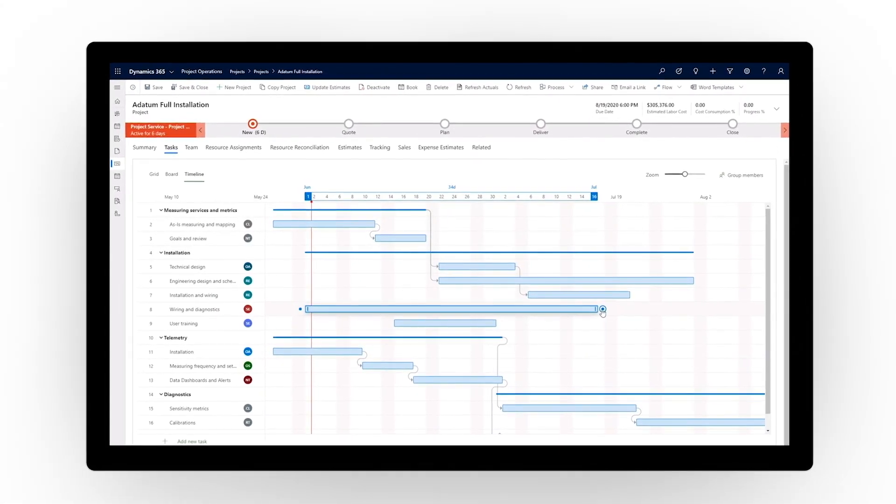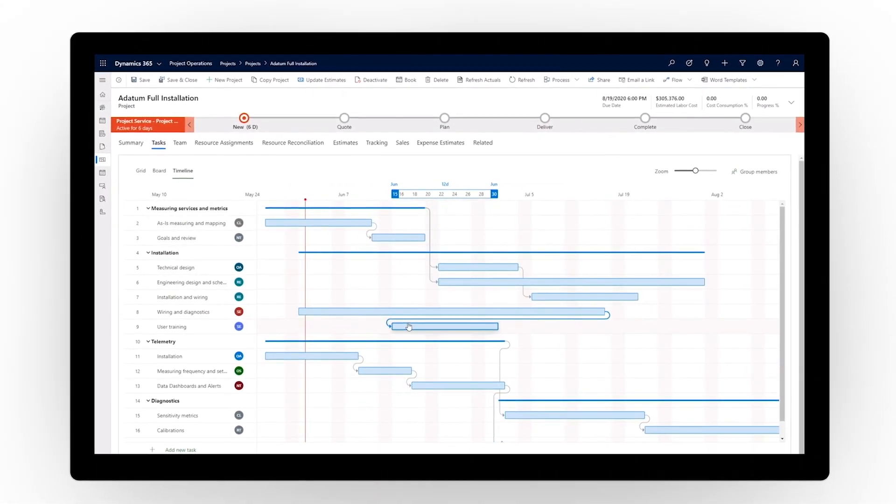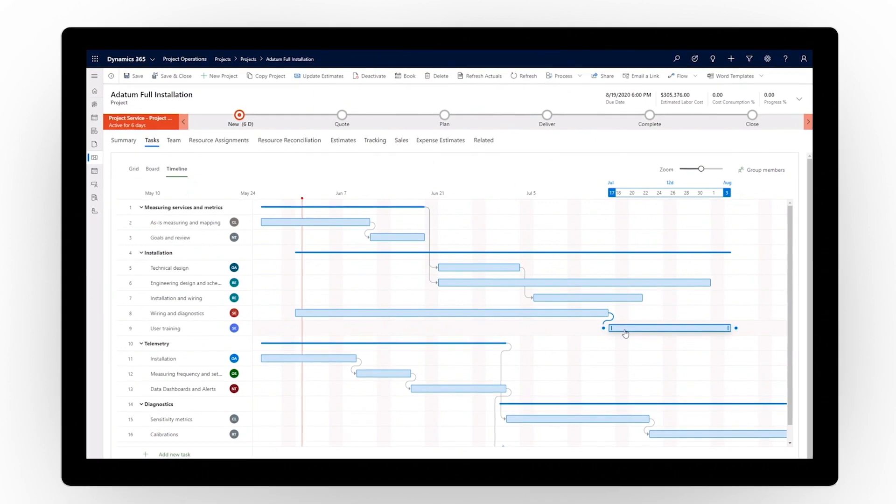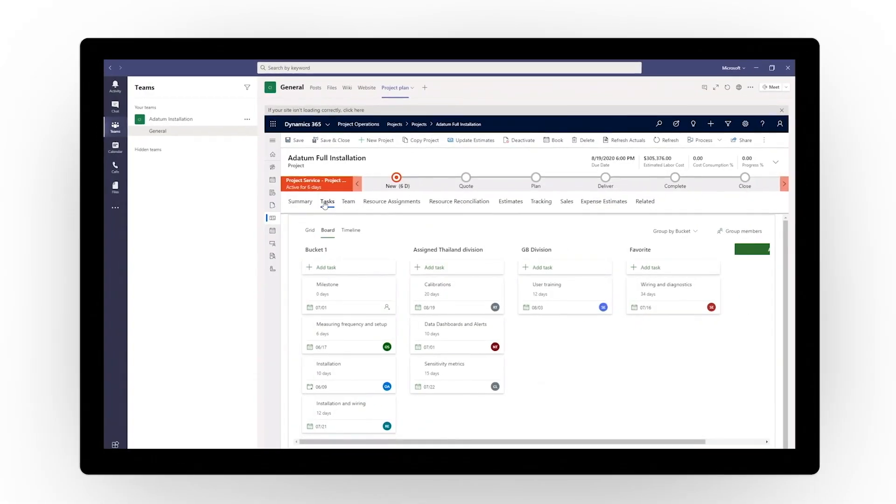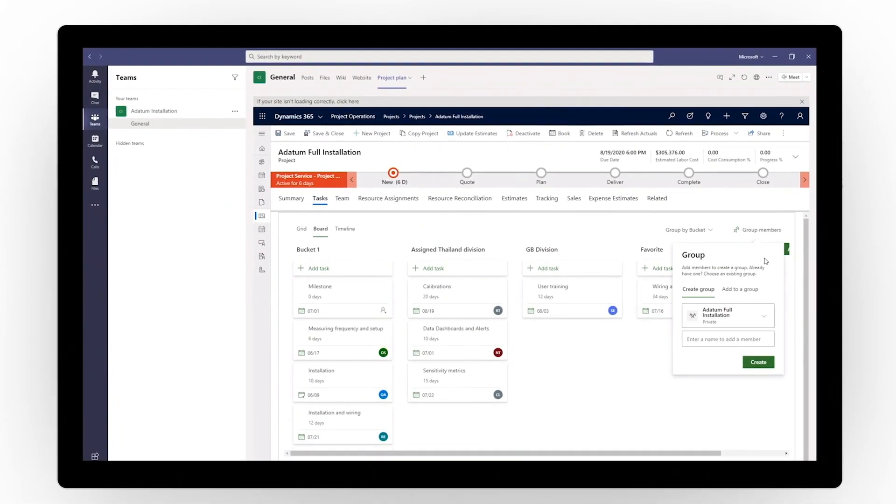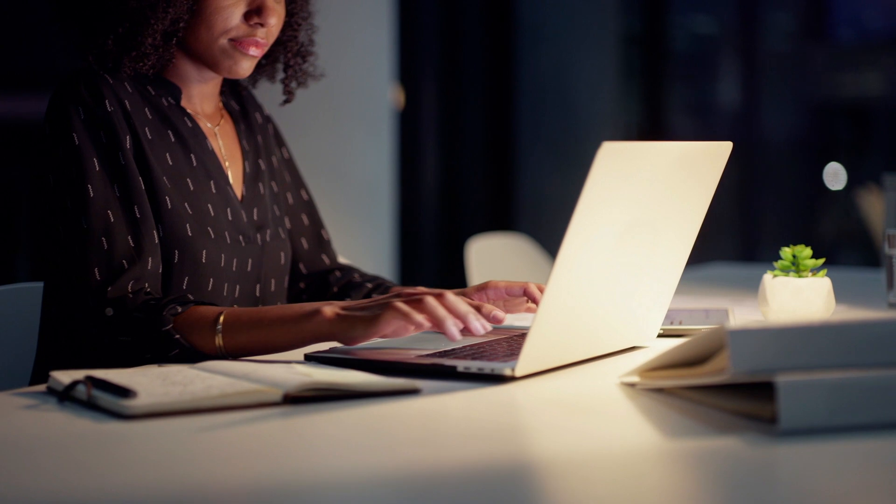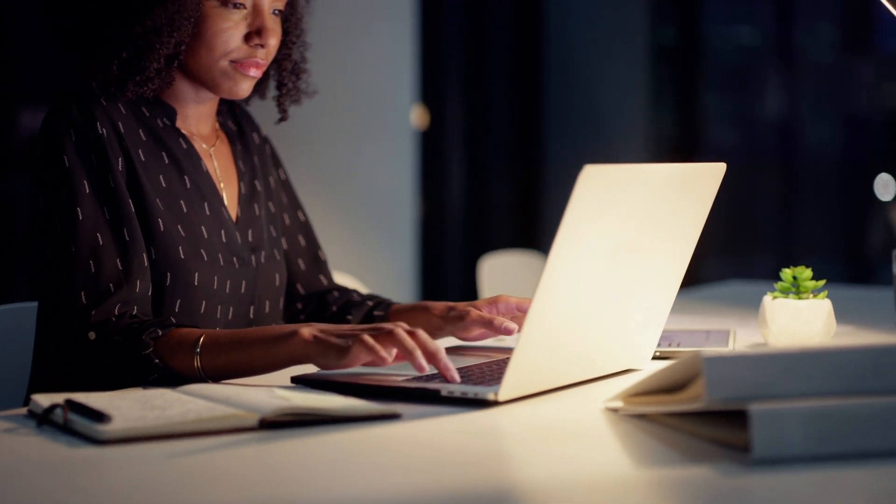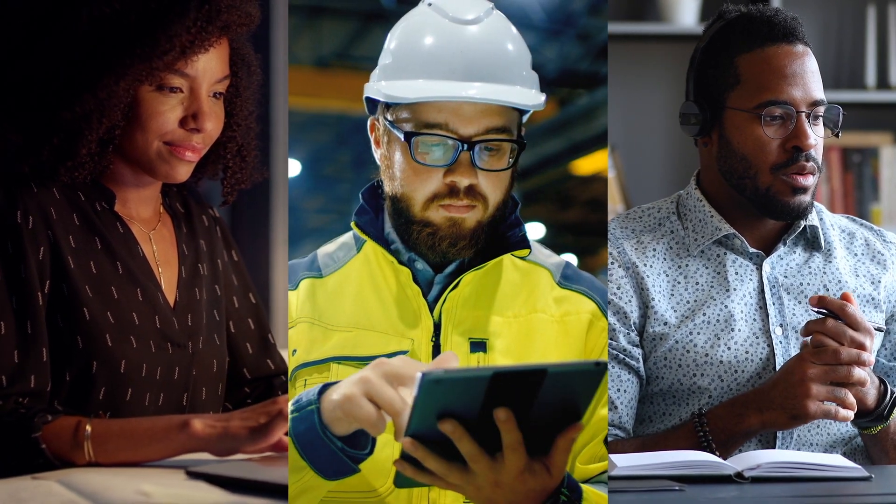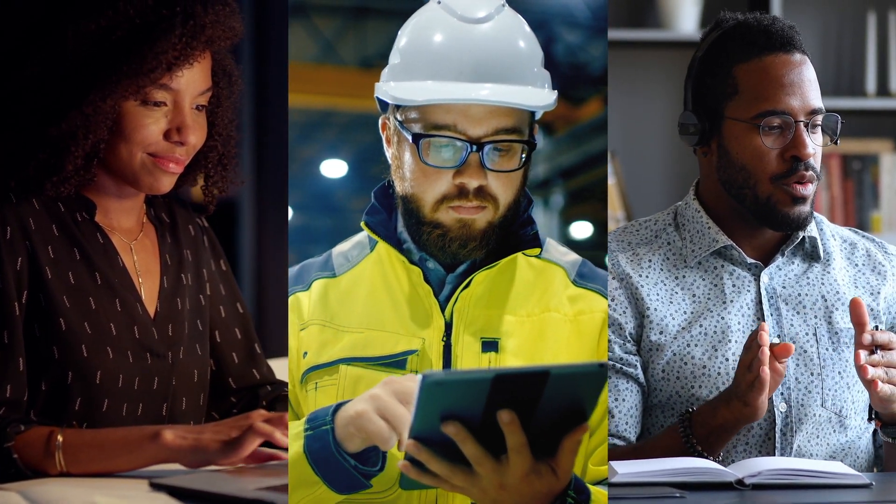And with embedded project for the web capabilities, seamless integration with Microsoft Teams, plus the adaptability of the Microsoft Power Platform, you get unprecedented productivity, collaboration, and extensibility.